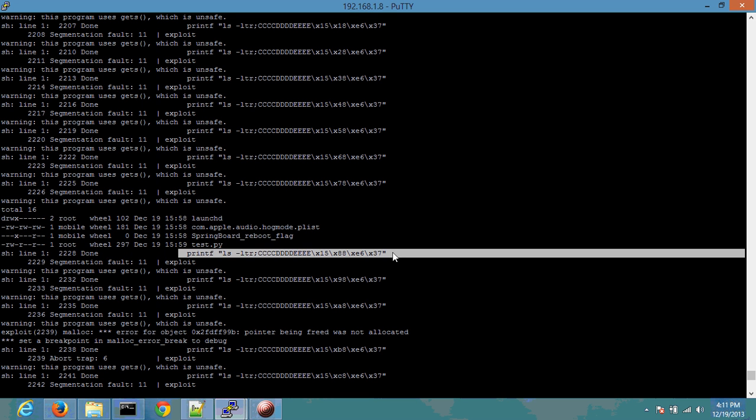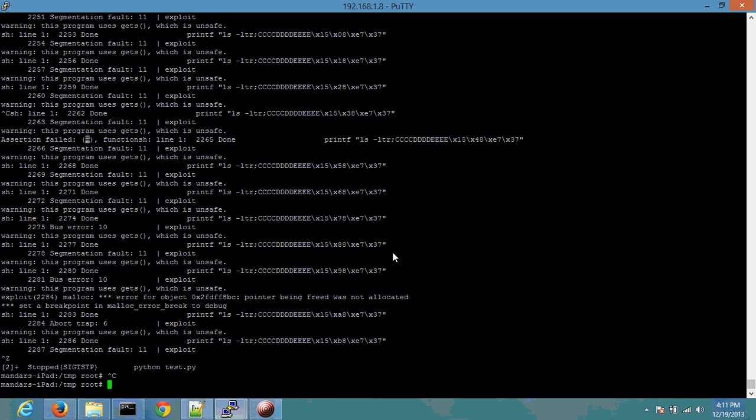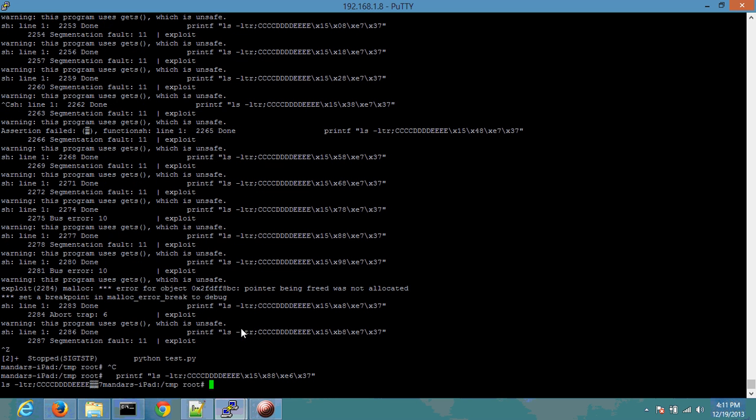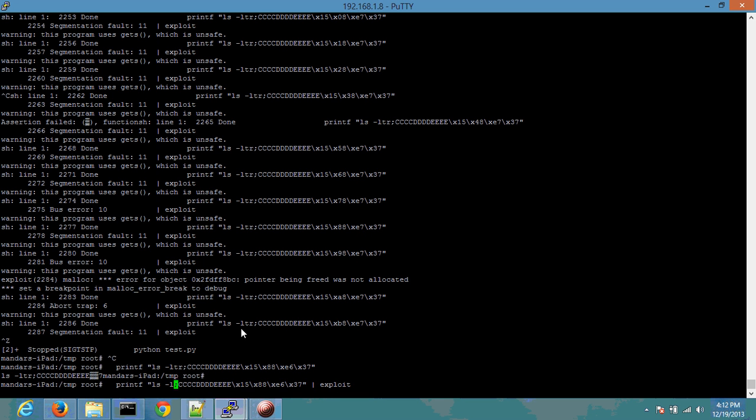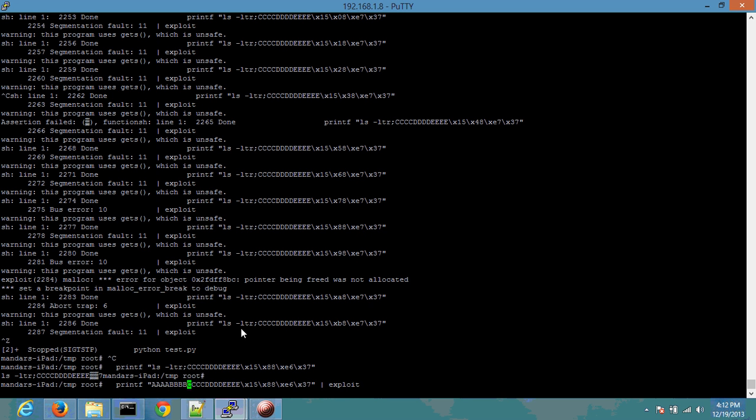And basically use that against the exploit with any other command that he needs. So he doesn't need to know the address of the program. In this case, as in the earlier scenarios, I'm just trying to make sure that this is the right amount of A's that are required.